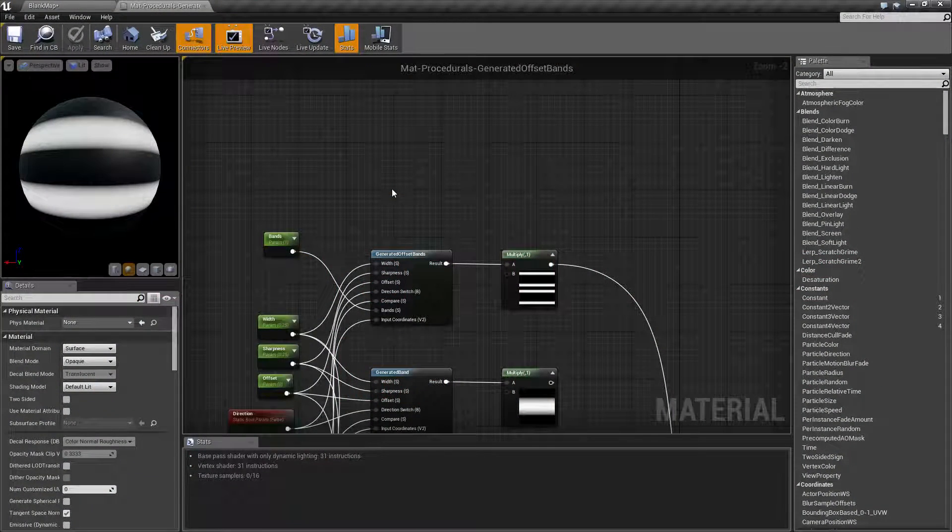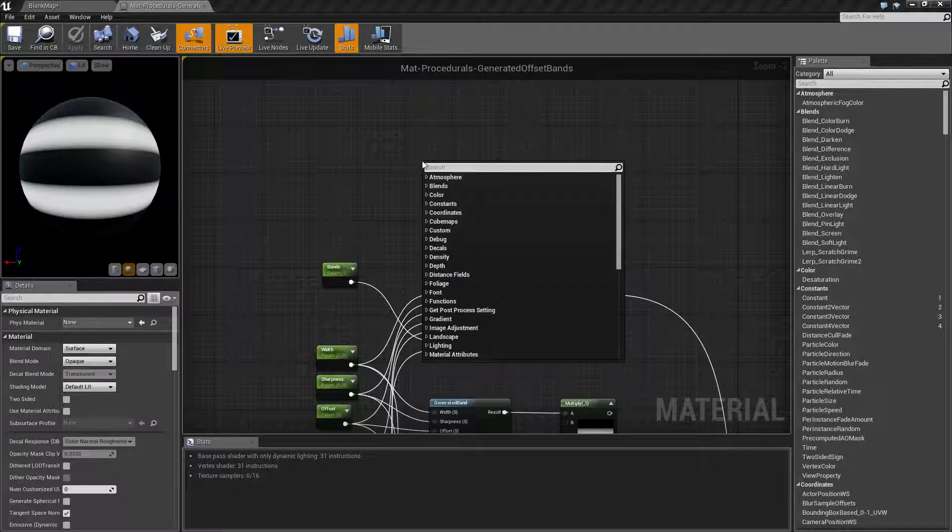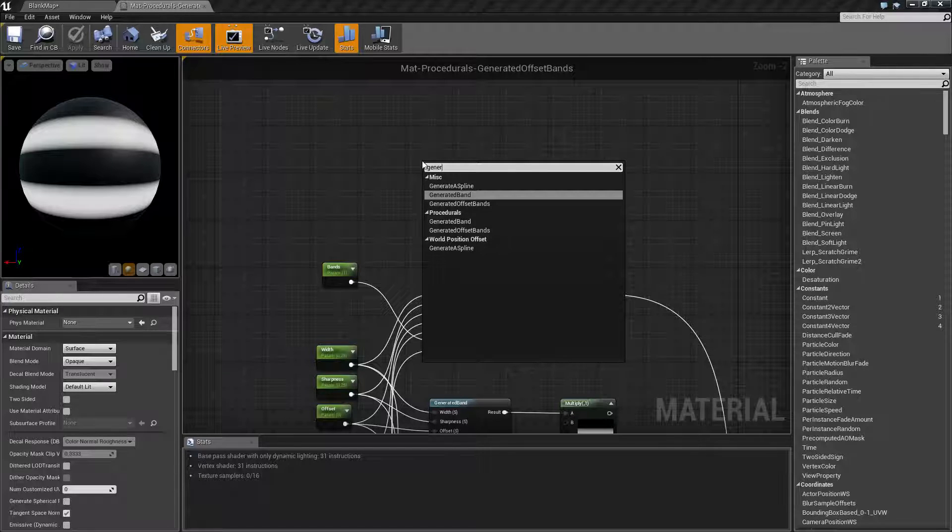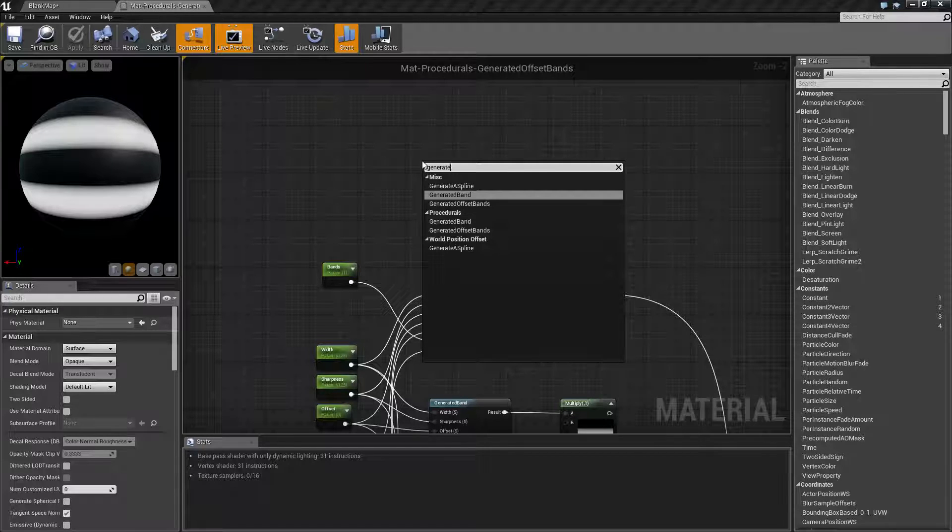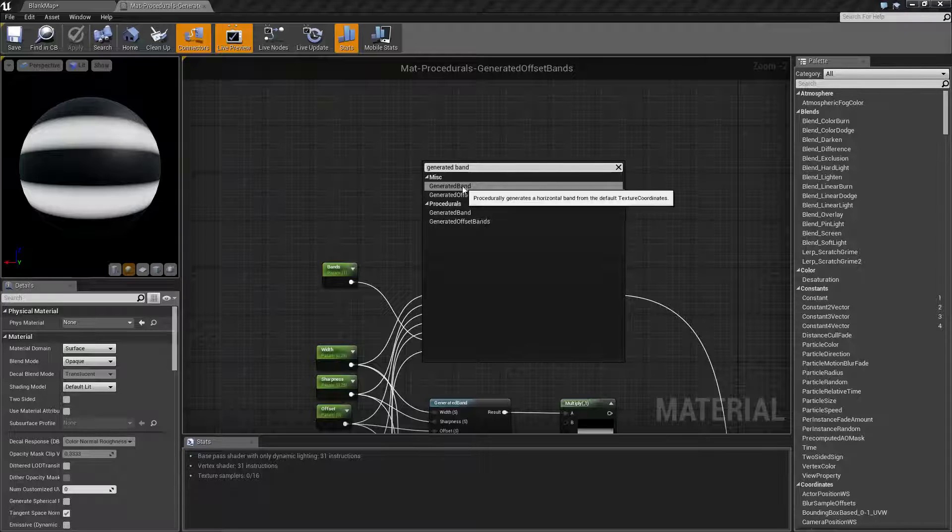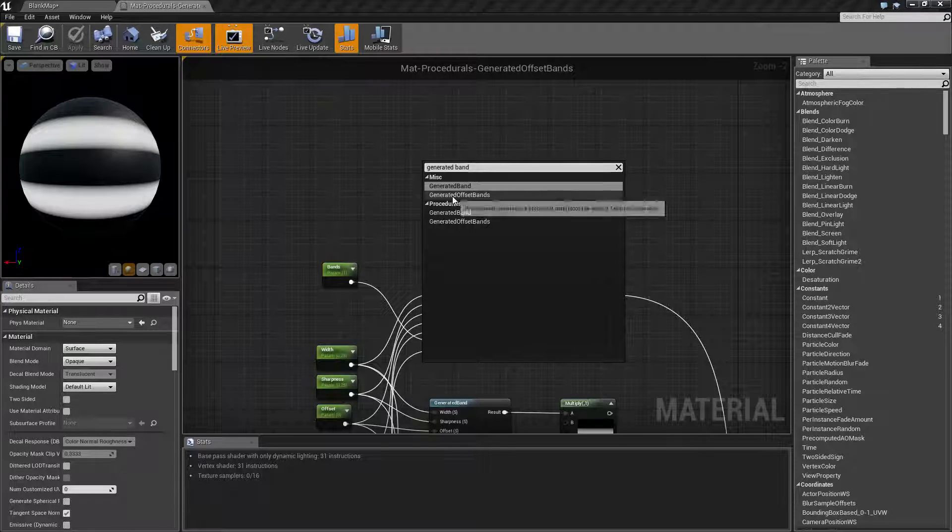Let's go and look at this node. If we just type in 'generated' and spell it properly, we're gonna find two of them: generated band, which has been covered in a separate video, and